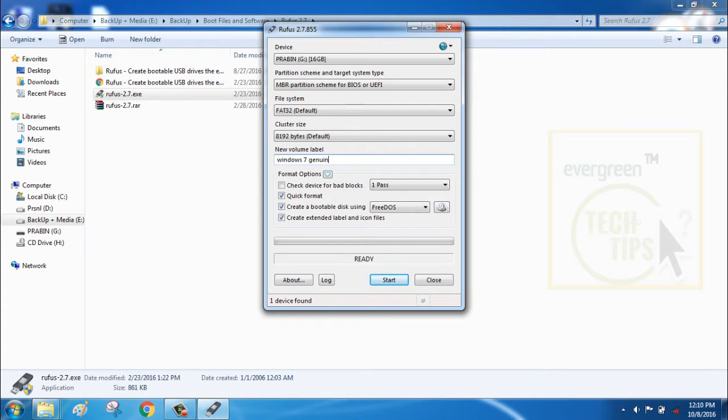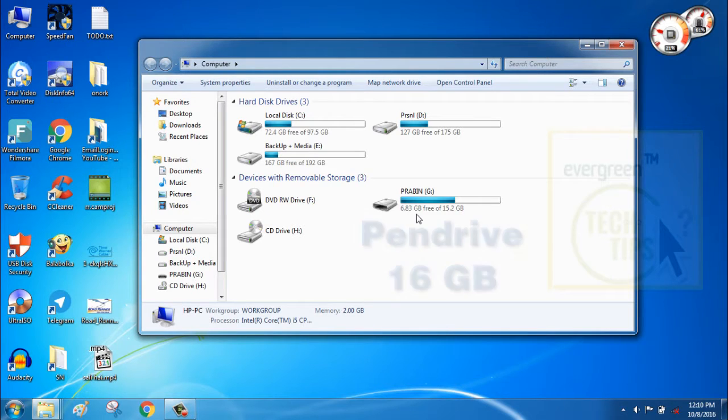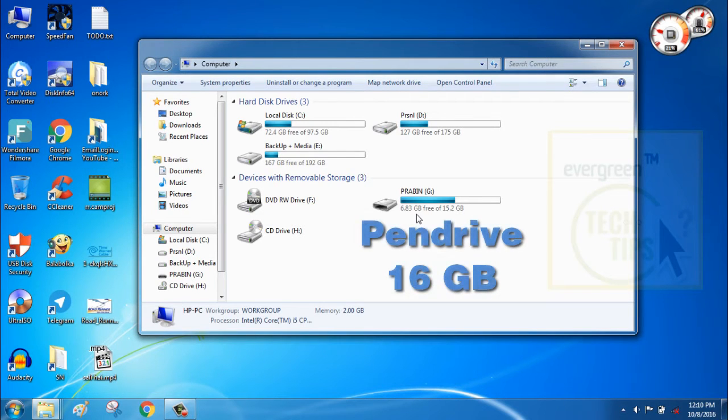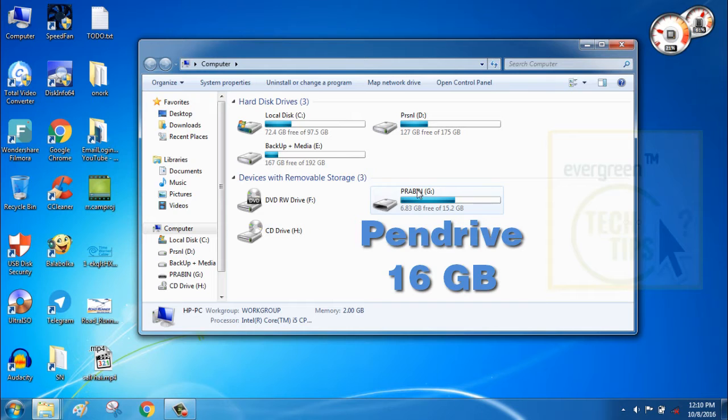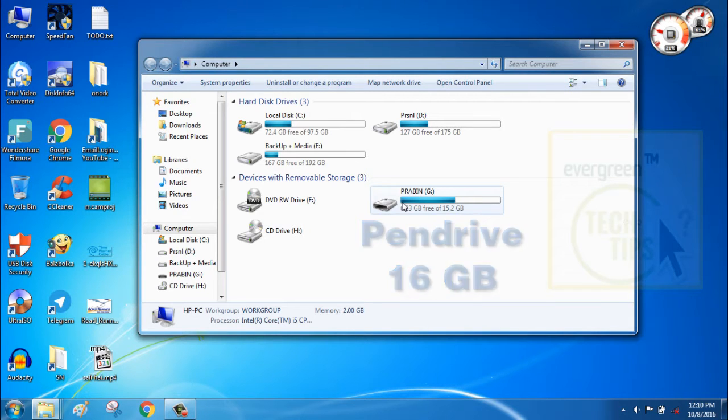I recommend you to use this software. You need an 8 or more than 8 GB pen drive. Here I am using 16 GB HP pen drive.